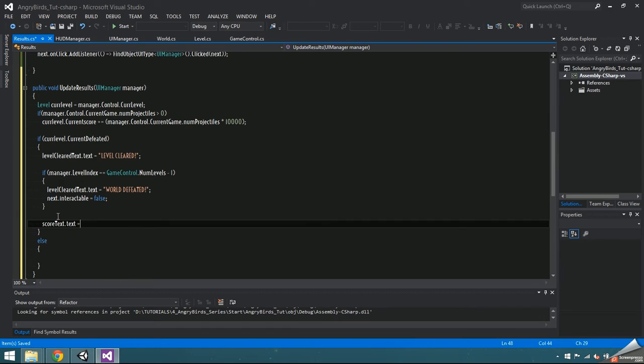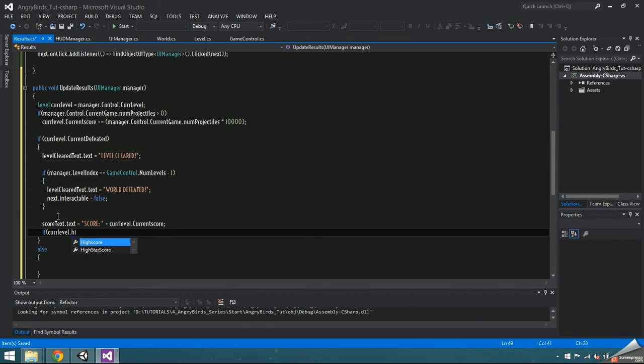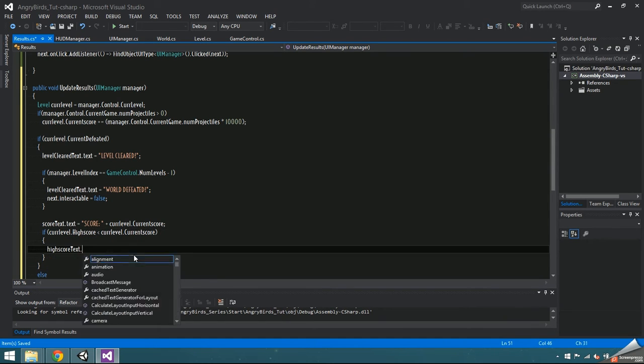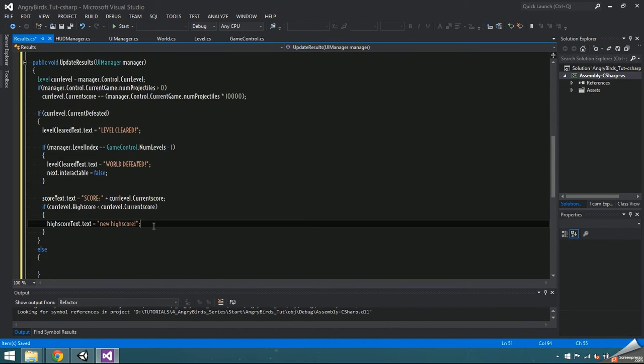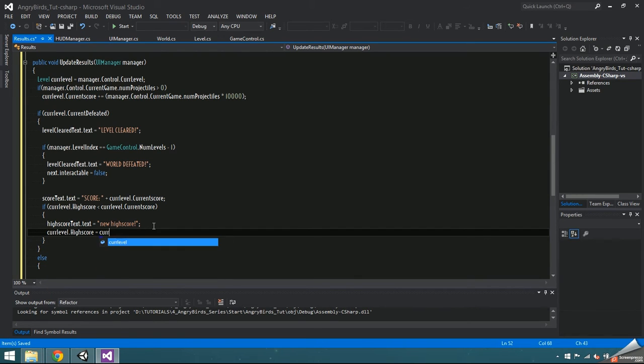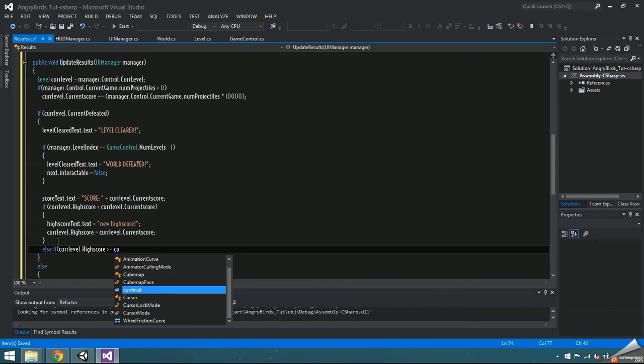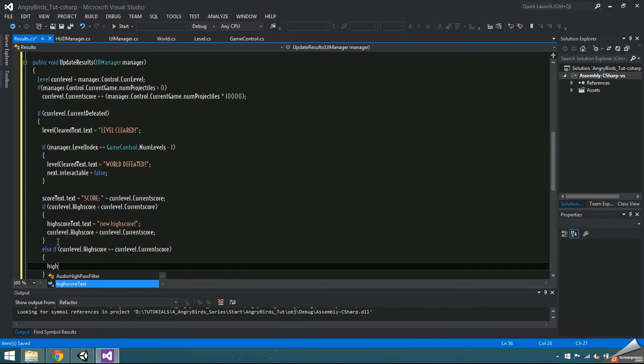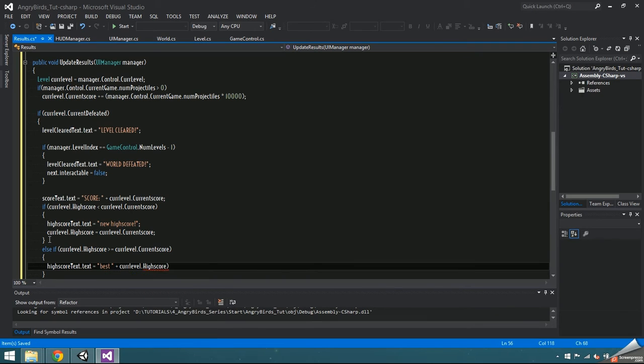Set score text to score plus currentLevel.currentScore. Then if currentLevel's high score is less than the current score, set highScore text to new highScore and update the curlevel.highScore to equal the current score. Else, if curlevel.highScore is greater than or equal to the current score, just set the highScore text to best plus curlevel.highScore.